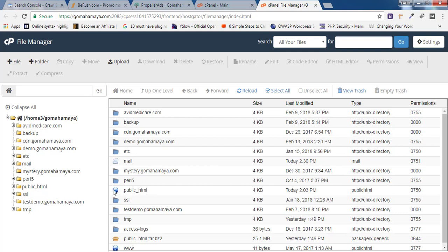If you have only one domain, it will be inside public_html. If you have any other domain, it will show your domain name. My domain is inside public_html, so I'll click on that.